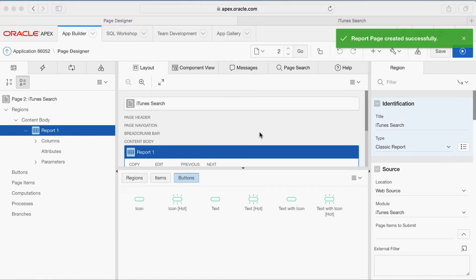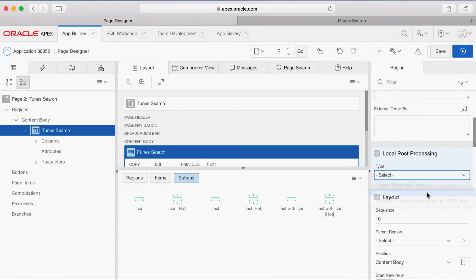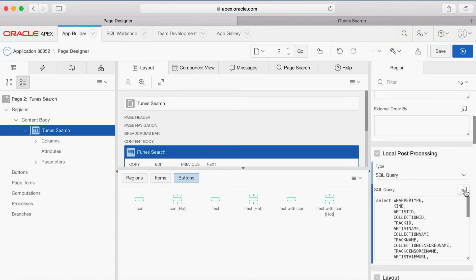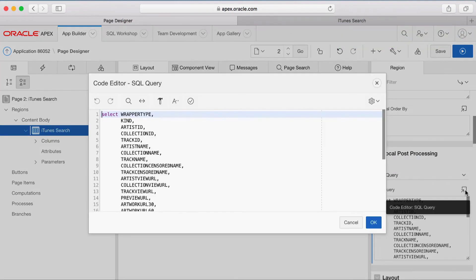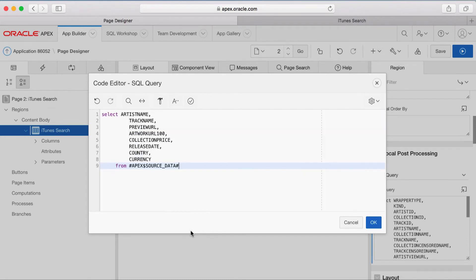You want to use a SQL Post Processing mechanism to reduce the number of columns displayed in the report. Scroll down until Local Post Processing. For type, select SQL Query, click the SQL Query Editor, overwrite the existing SQL Query with the new one, and click OK.